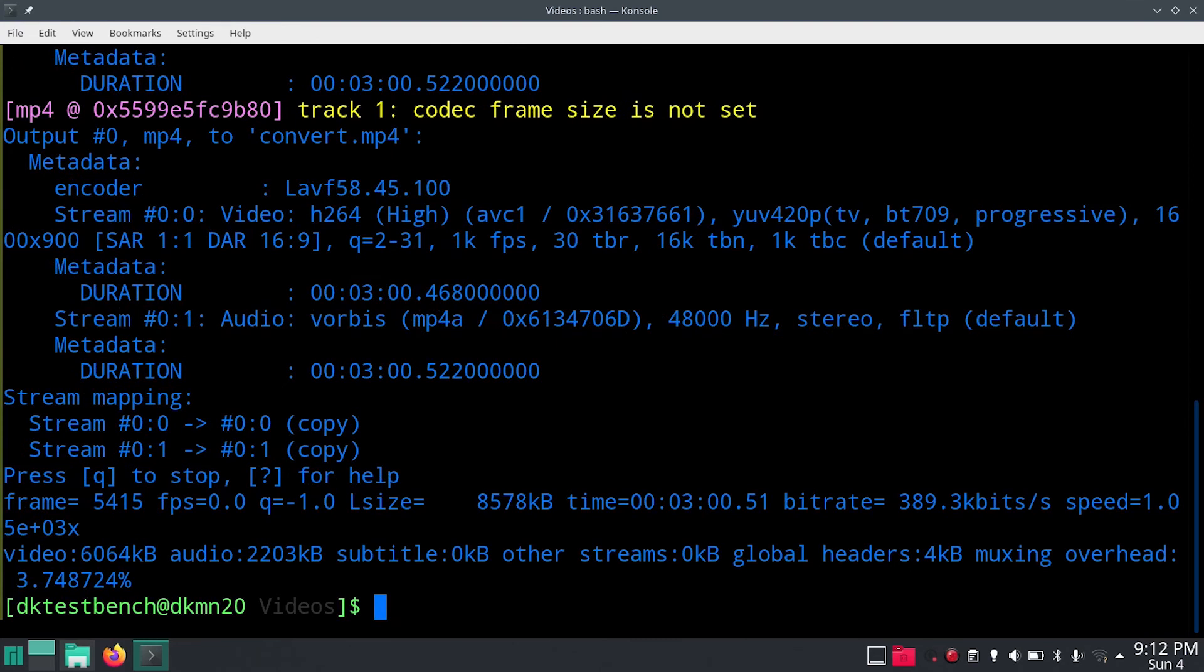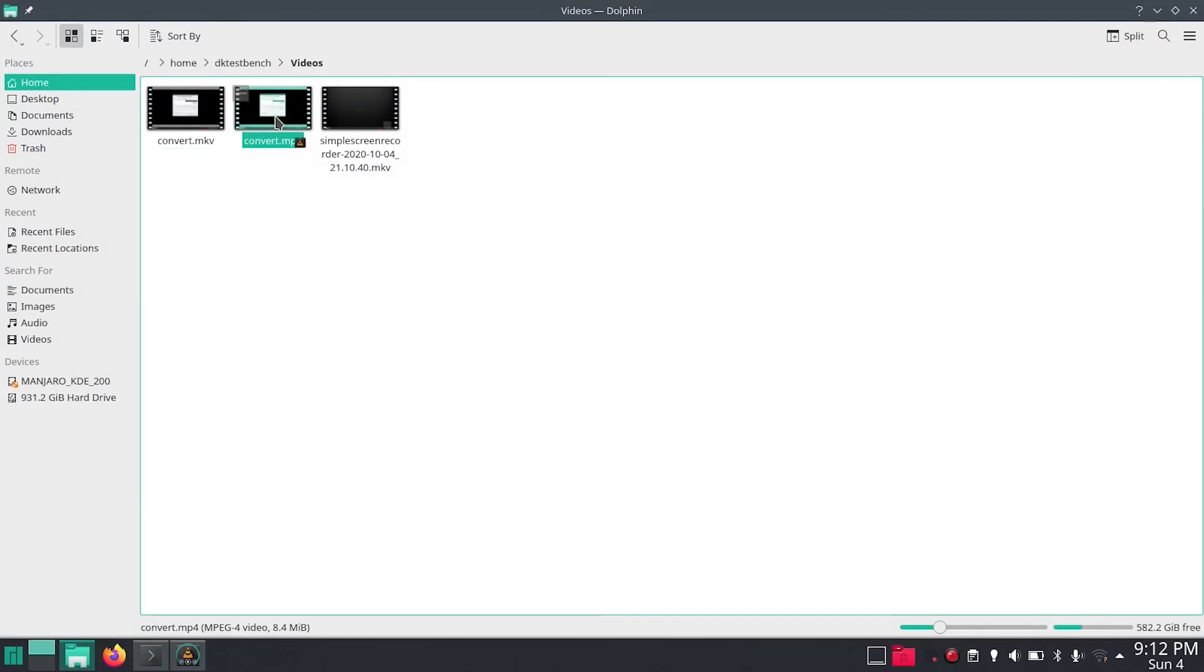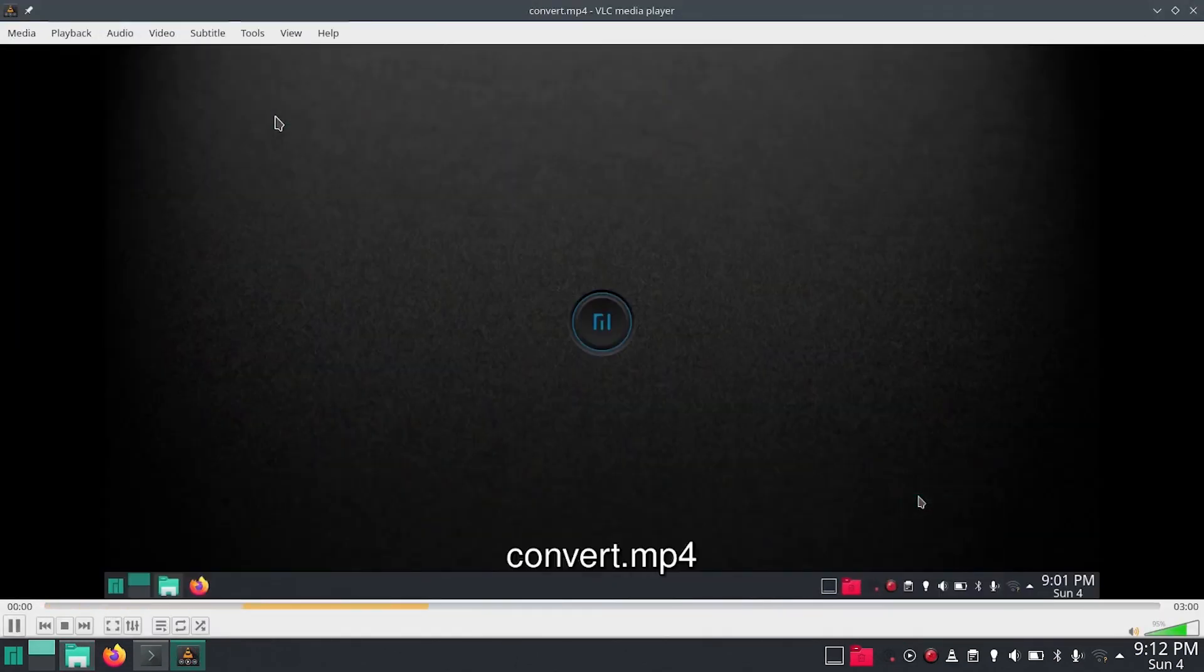Didn't take really much time. It's a two-minute video but it just happened in fraction of seconds. So once we come back to our file browser here we can see that we have convert.mp4 and it plays pretty well.